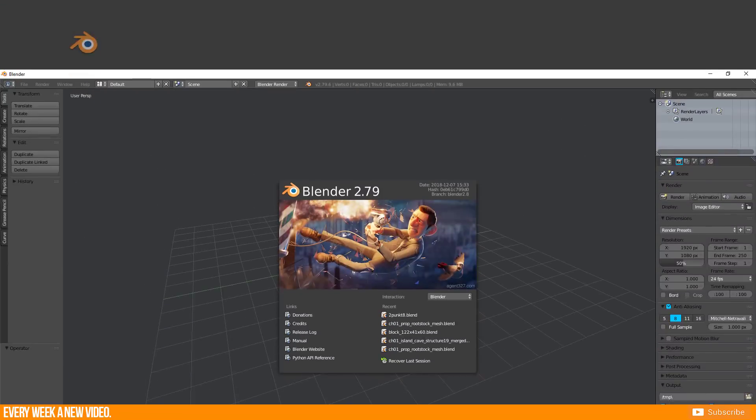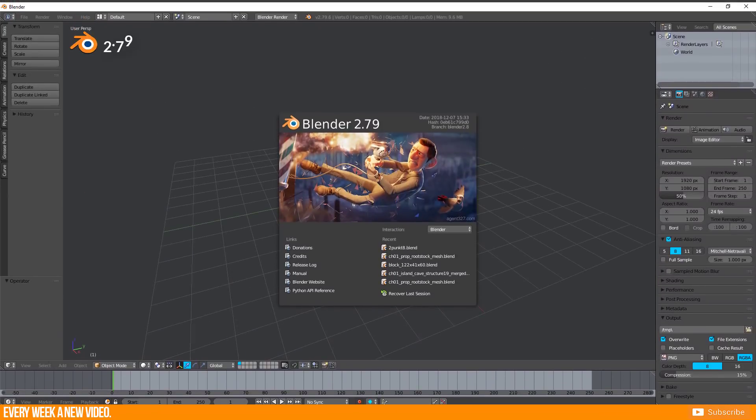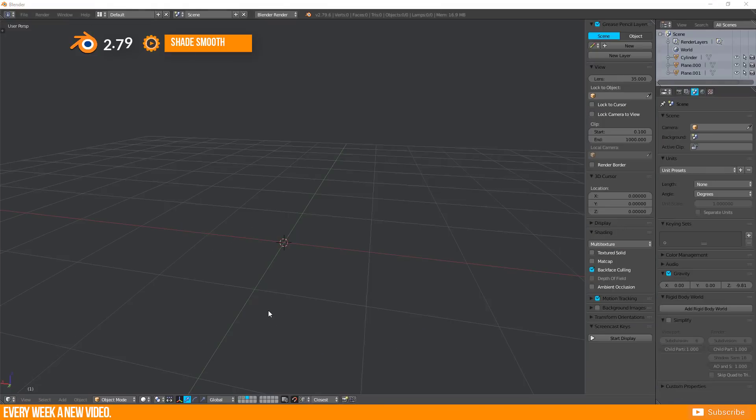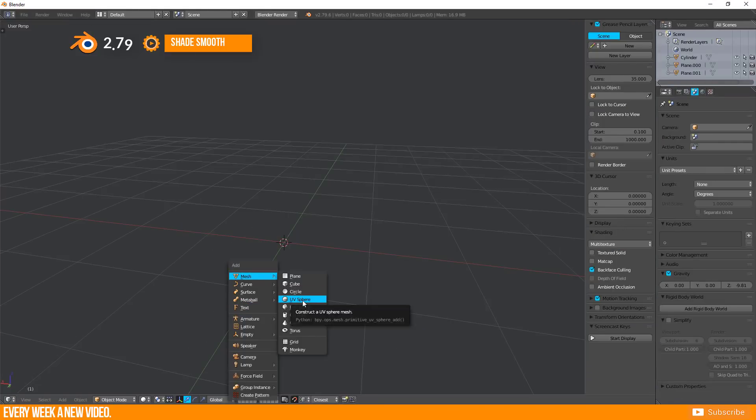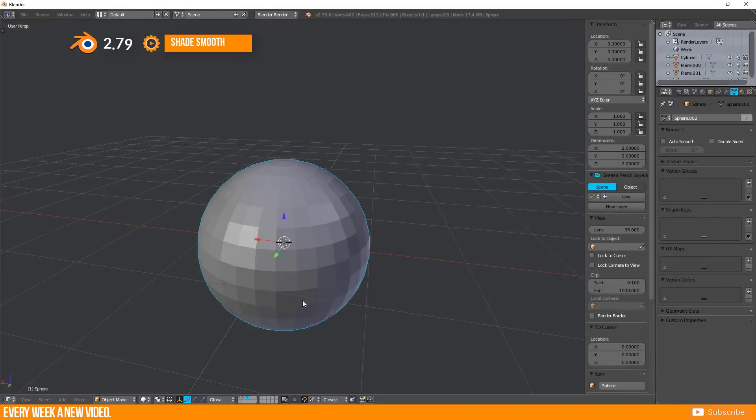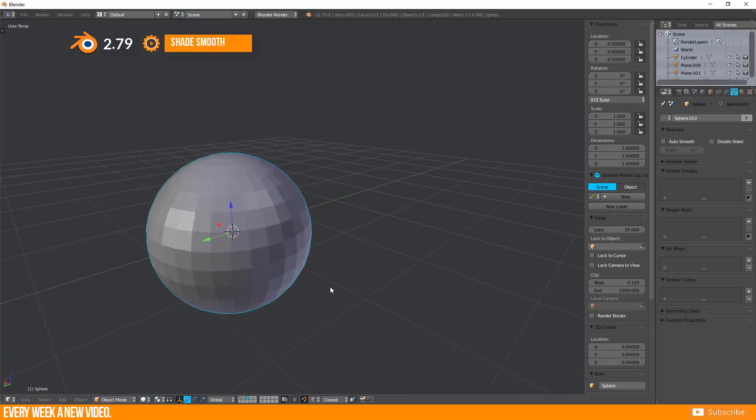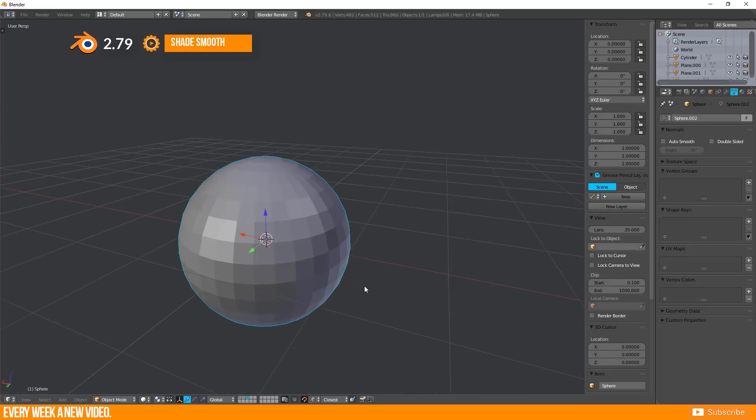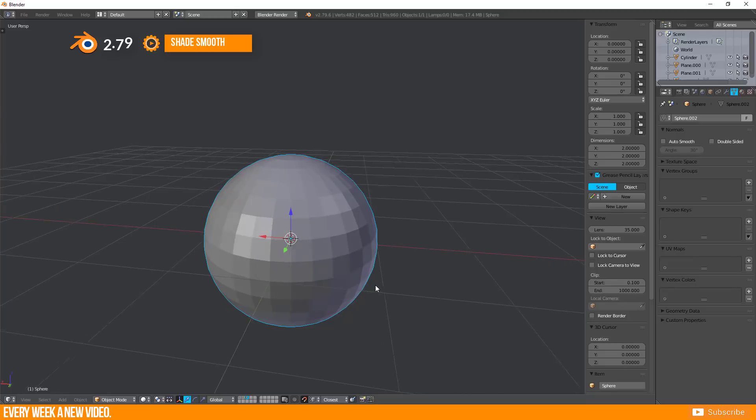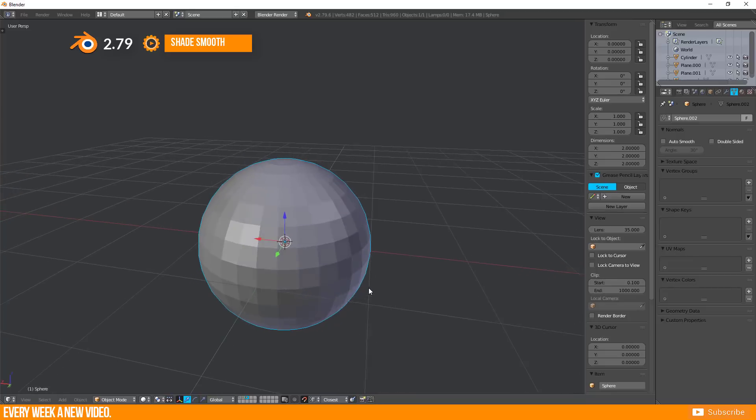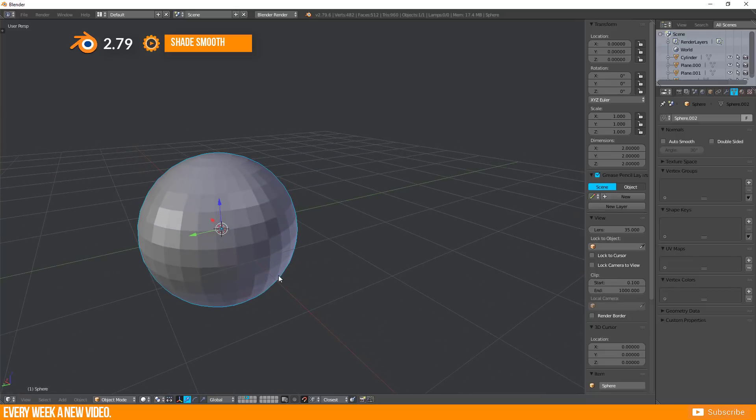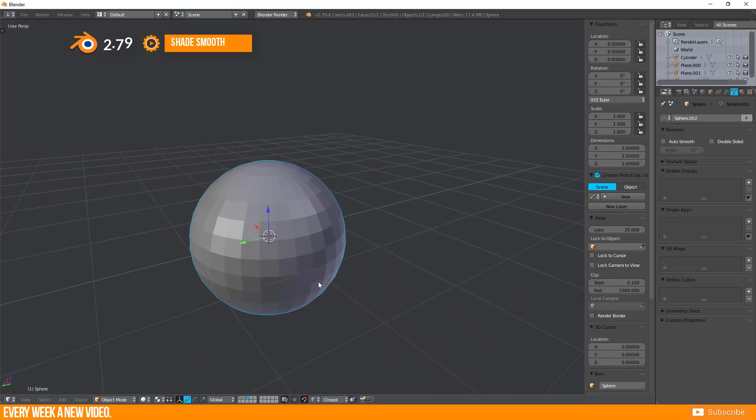How does it work in Blender 2.7.9? Let's take a sphere for example. If you create a basic sphere in Blender, the result is this one here and every single face is flat.